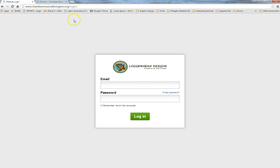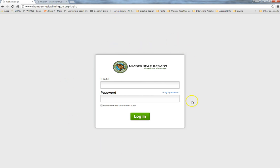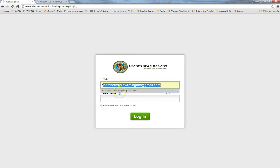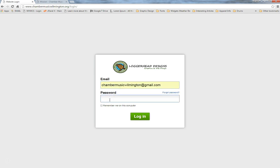To log in, type in chambermusicwilmington.org/login in your browser. Once you do that, it will bring up a page that says Loggerhead Designs with a simple login form. Type in chambermusicwilmington@gmail.com and your temporary password is music123 with a capital M.